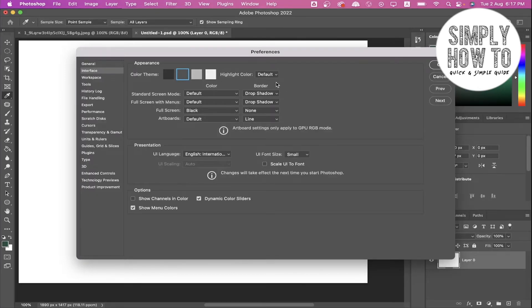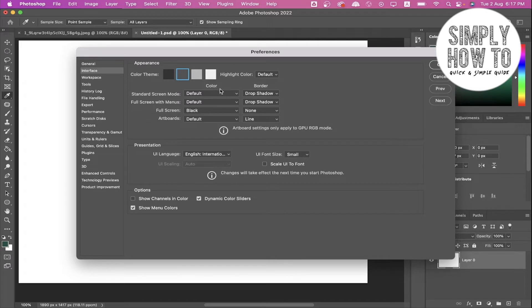We need the default. You also can choose the highlight color. You can change the colors from here for the standard screen mode, full screen with menus, full screen, artboards. You can choose for each one of these the color from here and the border style from here.